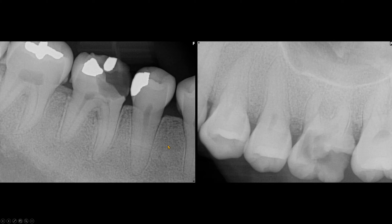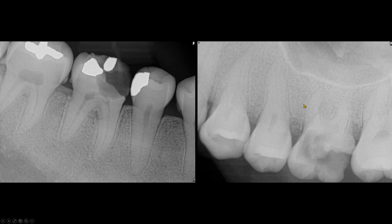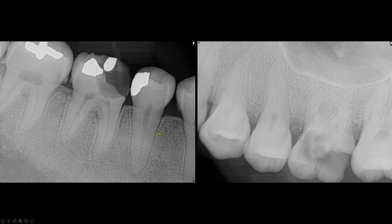Also, you can see that the lamina dura of several teeth are thin or missing. Same here on the mandibular arch — we do not see the lamina dura. Here, it is very faint.